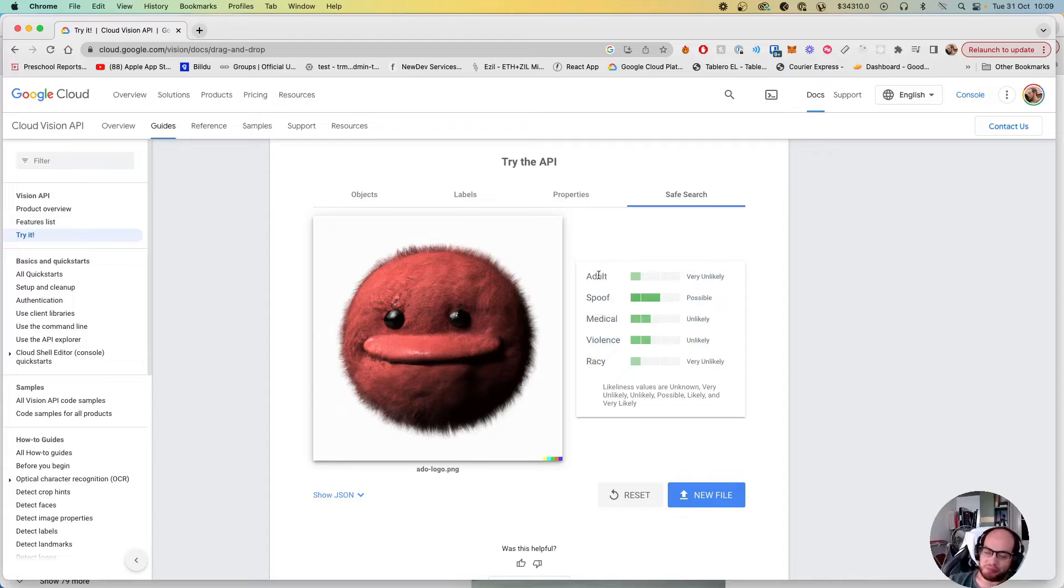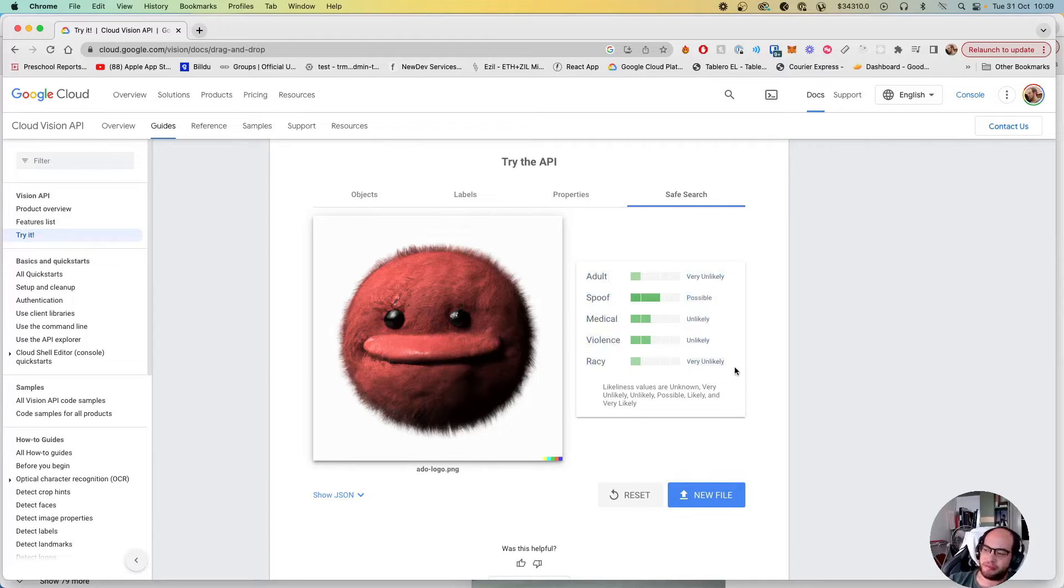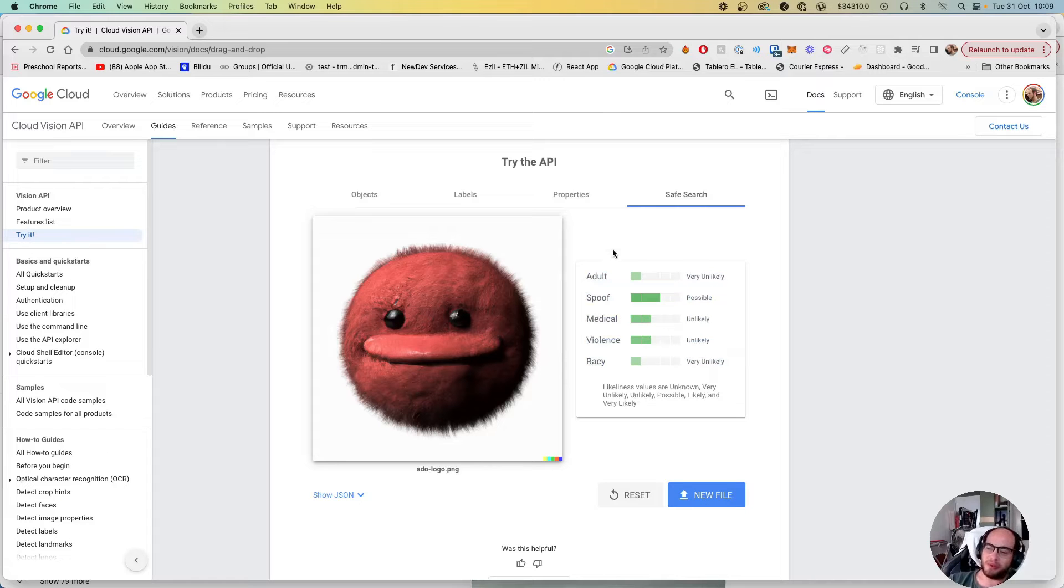You can see if there's something wrong with the image if you do not allow it because of your guidelines. Okay, so let's get started.